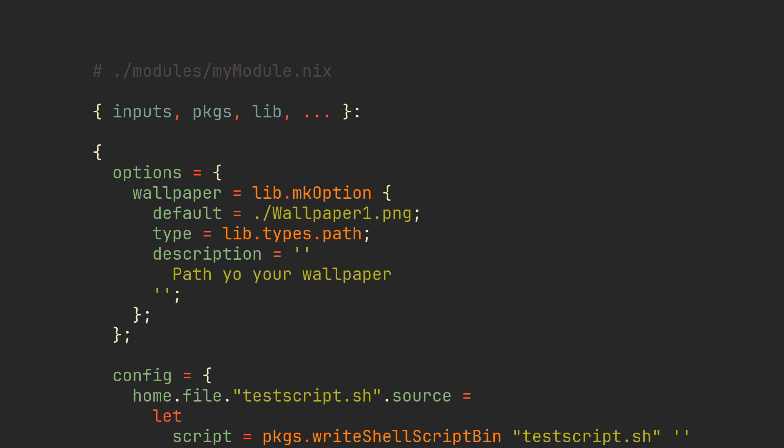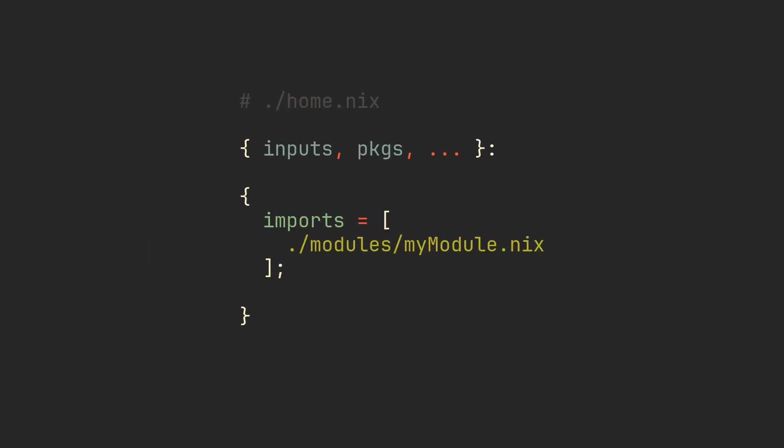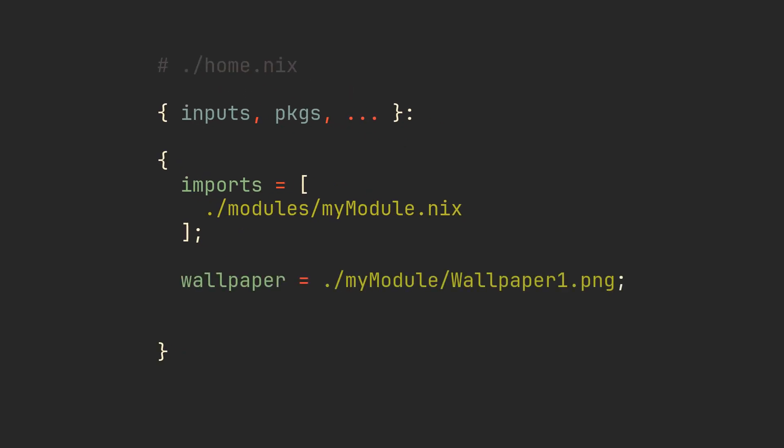Our config part of the file can now make use of this option, so let's reference it in the script. Just like that, we can now return to home.nix or any other file that might import this module and simply add the wallpaper option. Assign it to some value or remove it completely to get a default one.